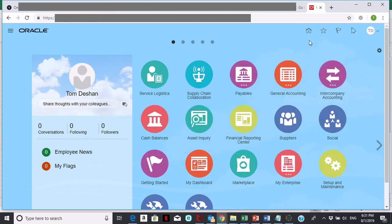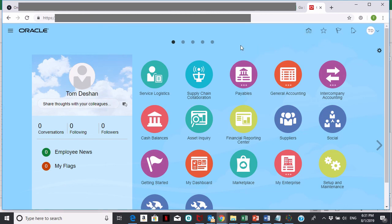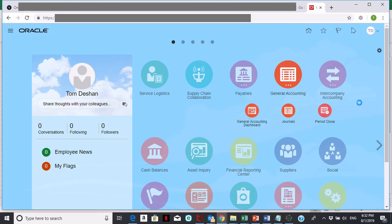As always, I'm starting at the home area in Oracle General Ledger. You can always go home by clicking on the home button. I'm going to start by going to general accounting and then going into the general accounting dashboard.